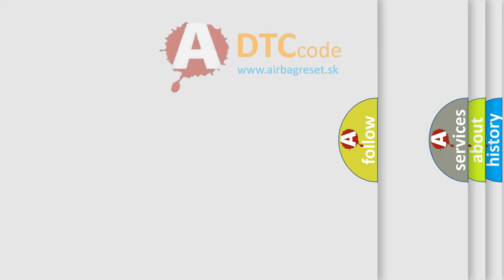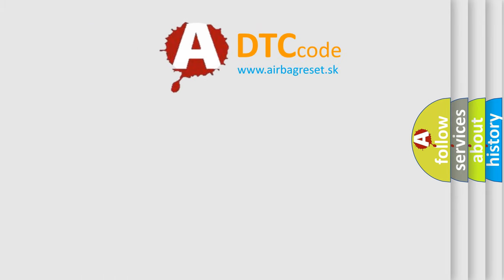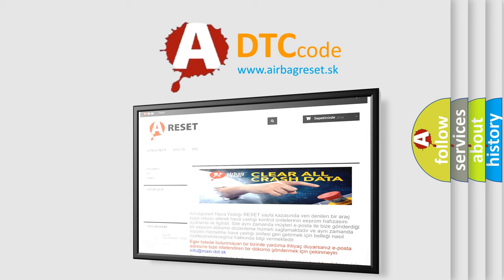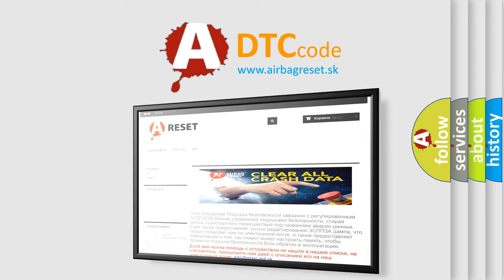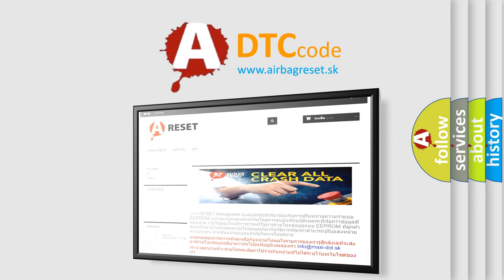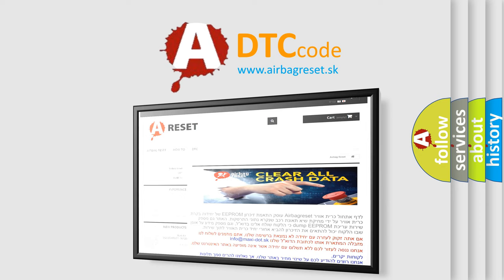The Airbag Reset website aims to provide information in 52 languages. Thank you for your attention and stay tuned for the next video.